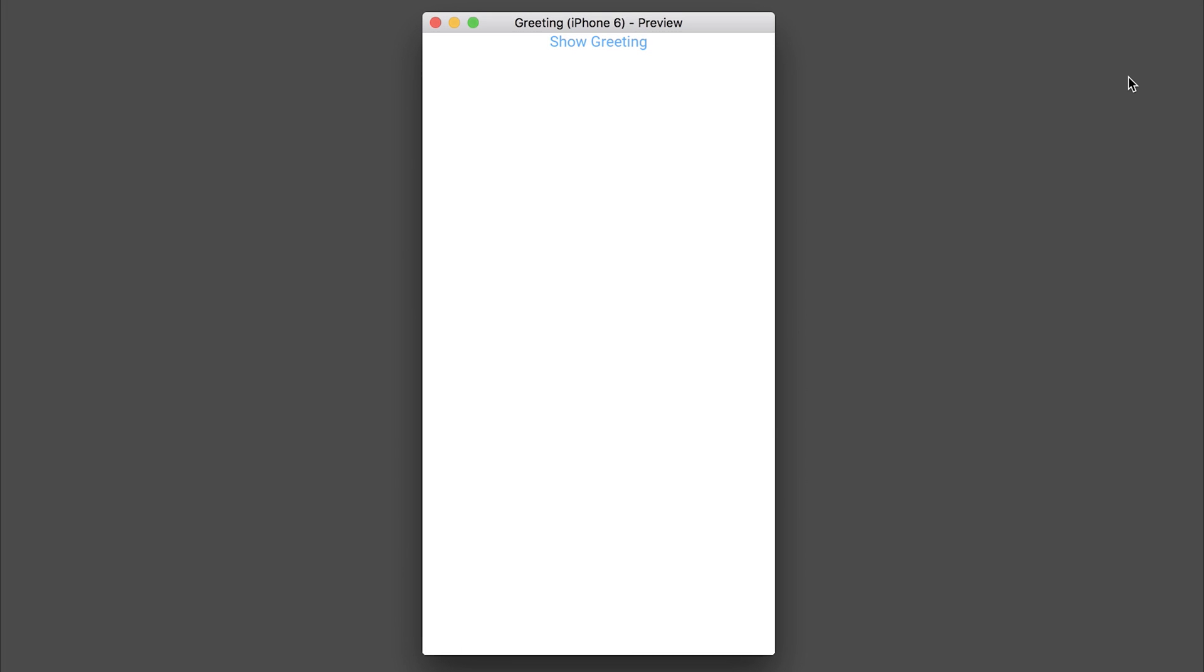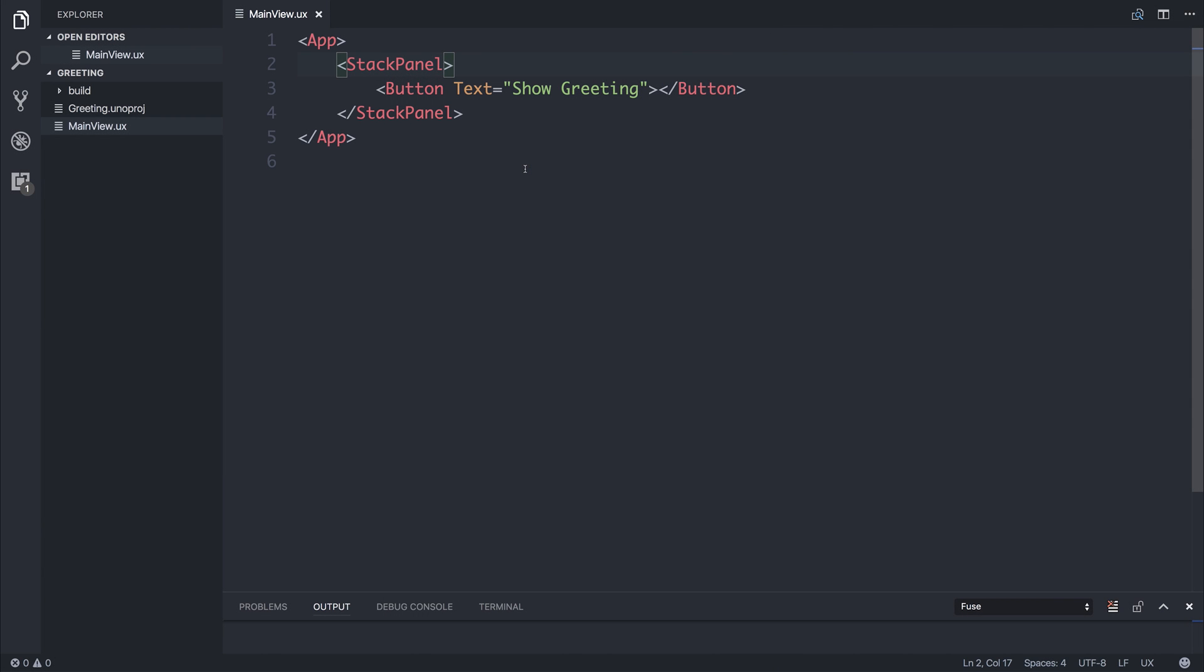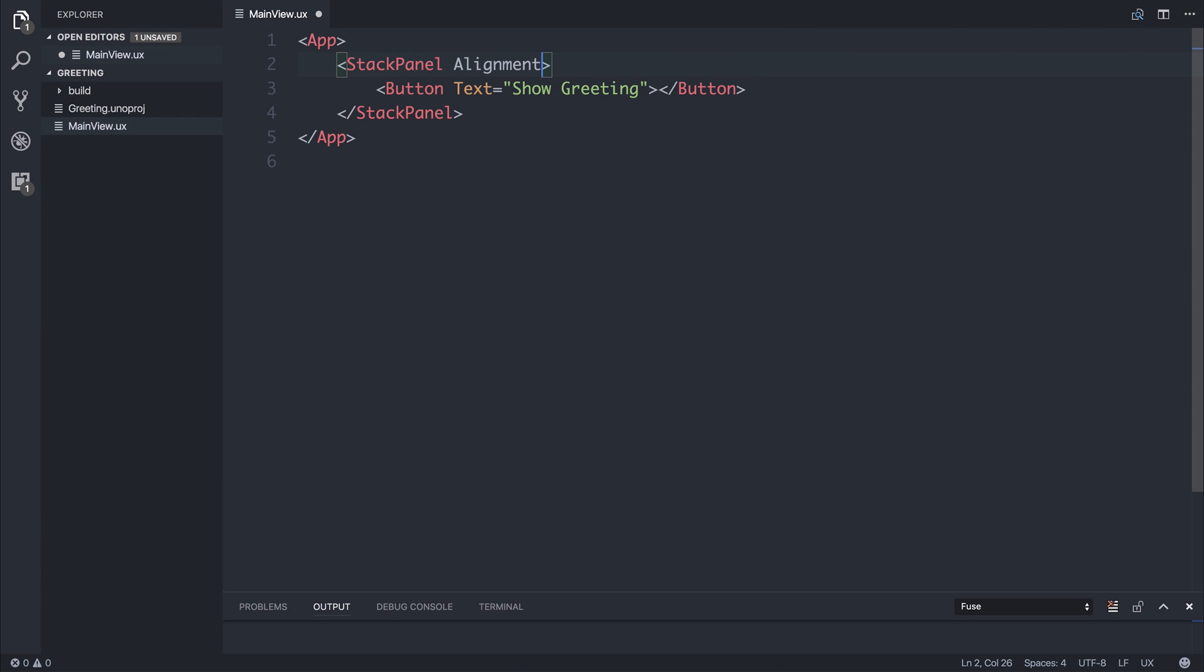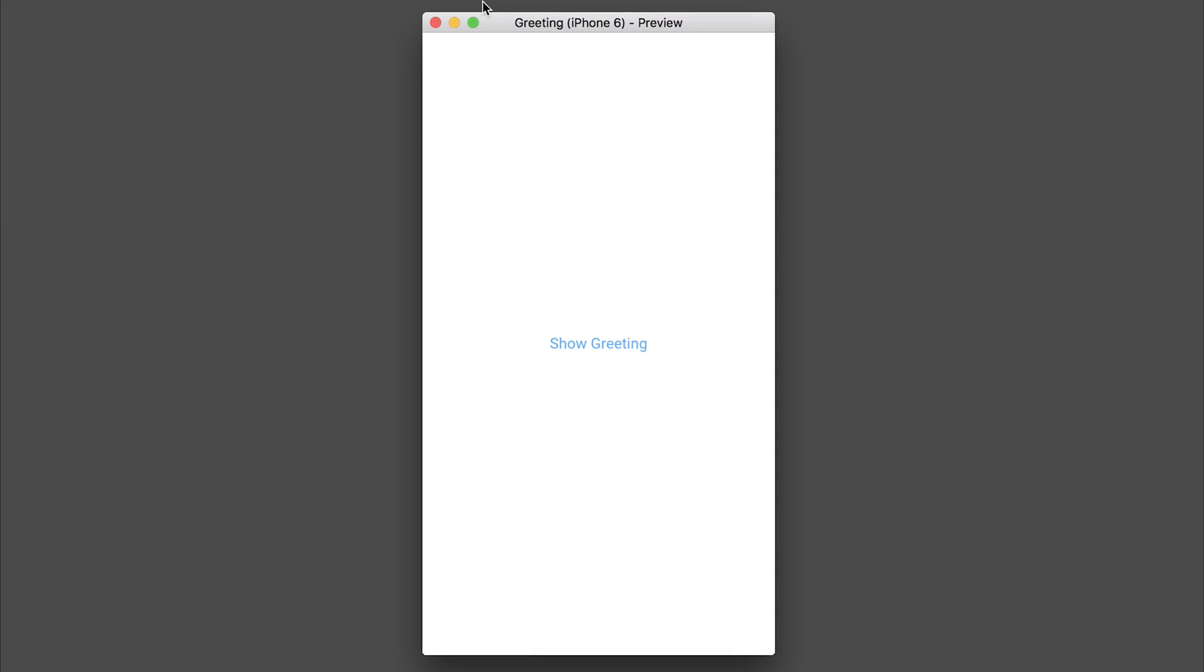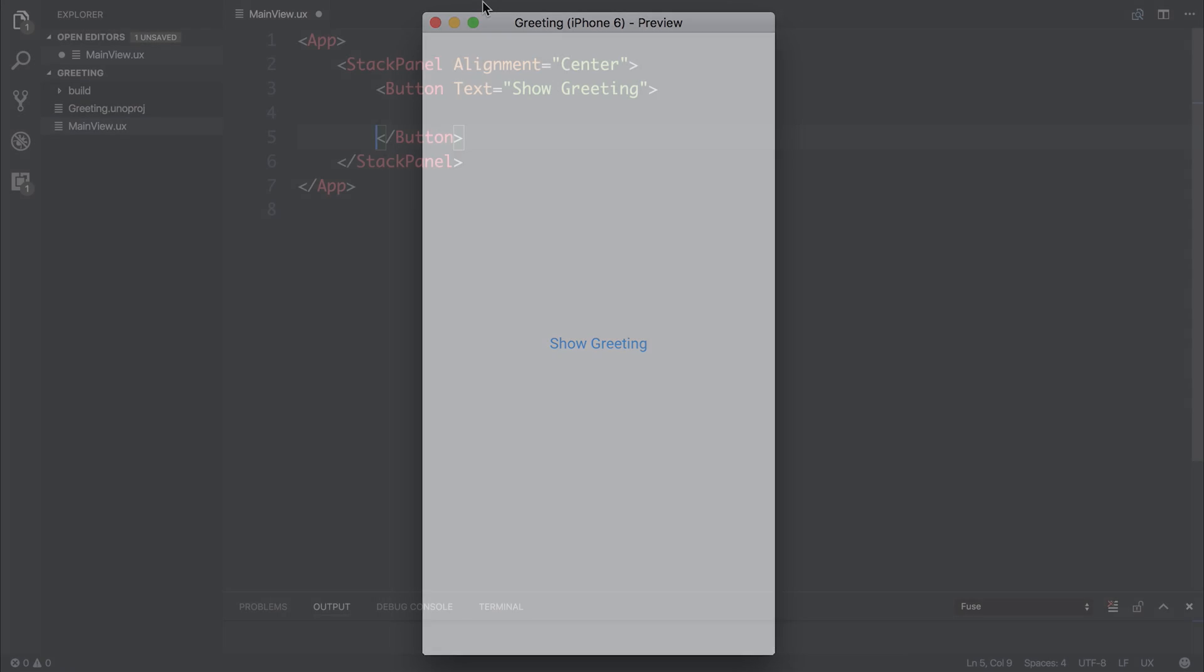And this is at the top aligned in the center. Let's align our stack panel using alignment equal to center. And this will change our button to be in the center of the page.